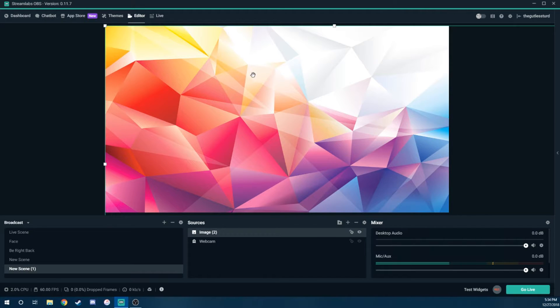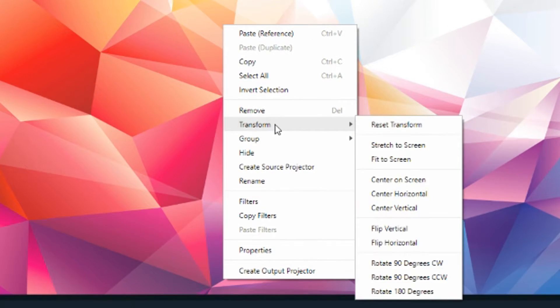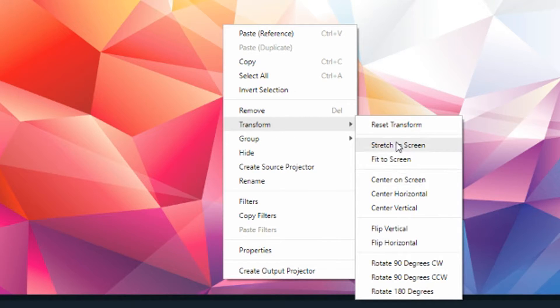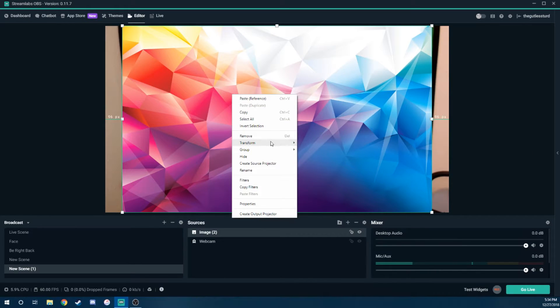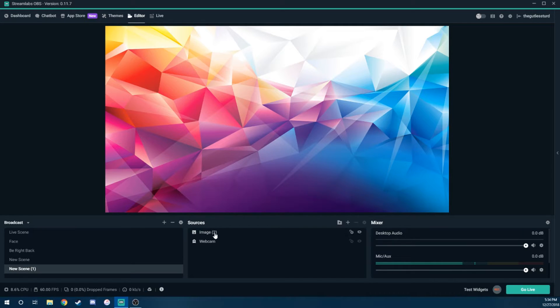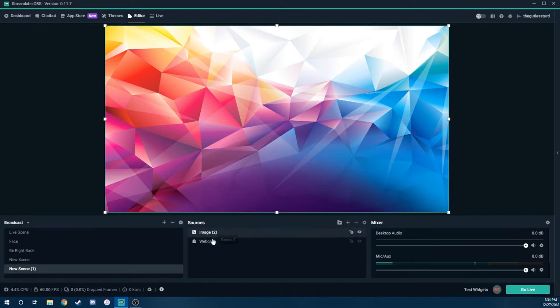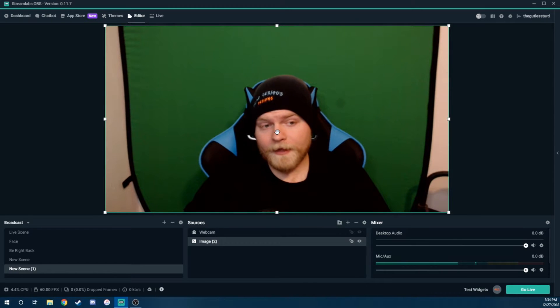Next, we're going to want to center this to the display. So we're going to right-click, transform, and we're going to do fit to screen. There we go. And let's do stretch the screen. So transform, stretch. There we go. Then it fills up the entire display. Now we want to move the image below the webcam because we want the webcam view on top of that image.